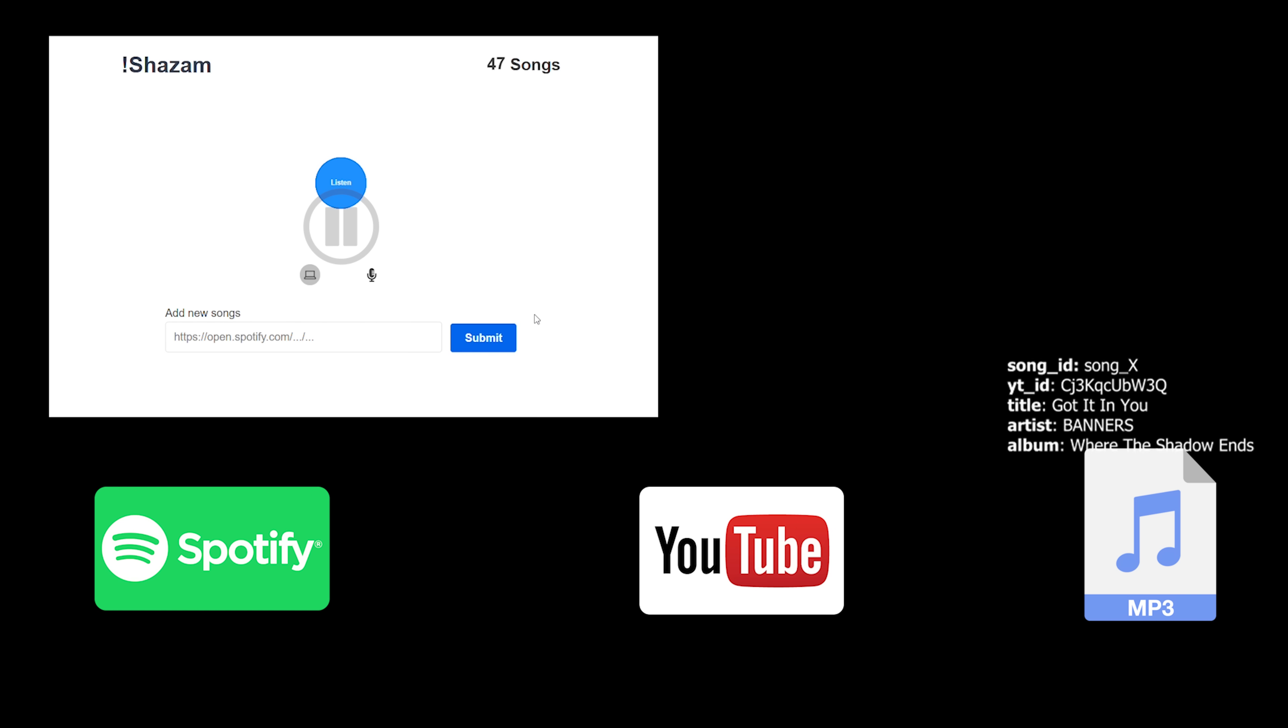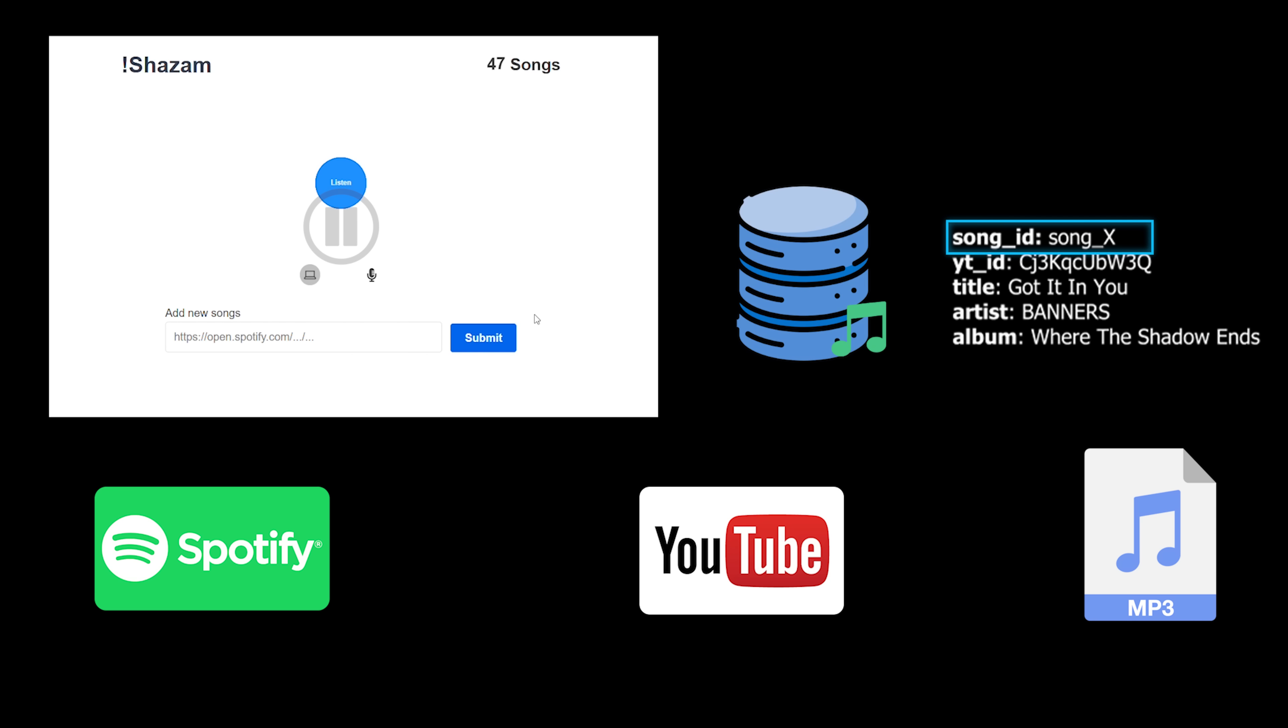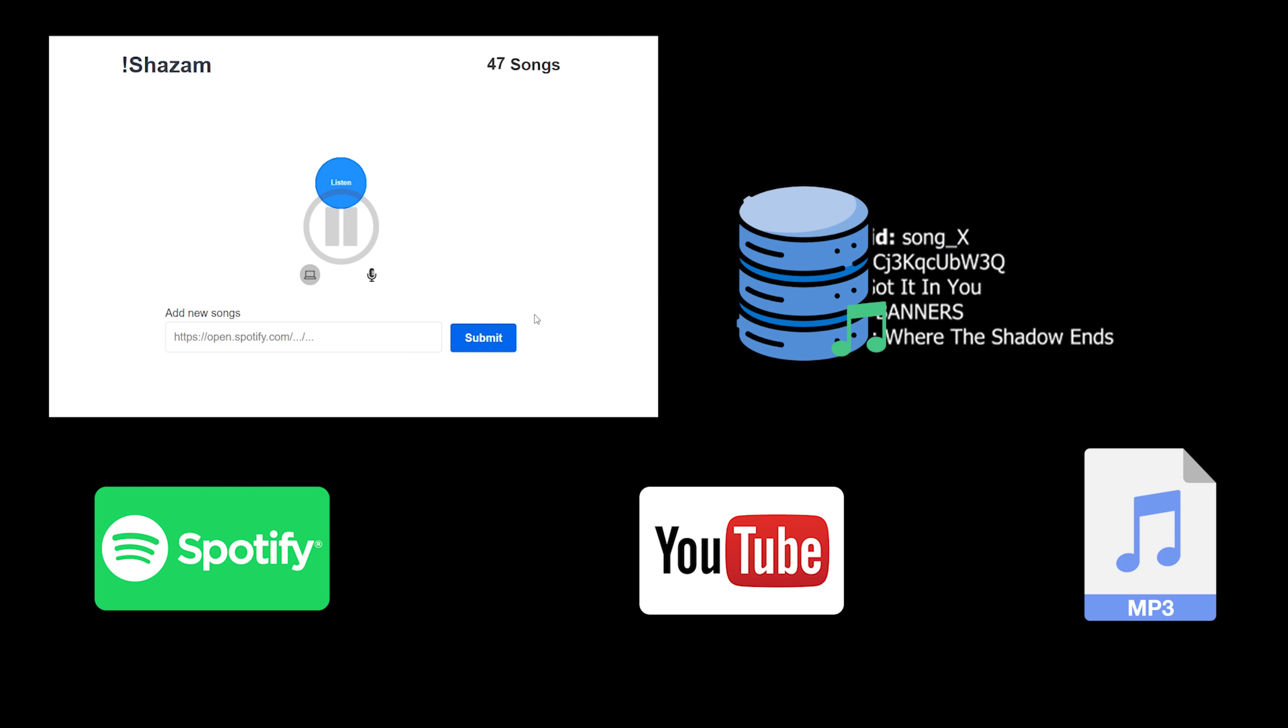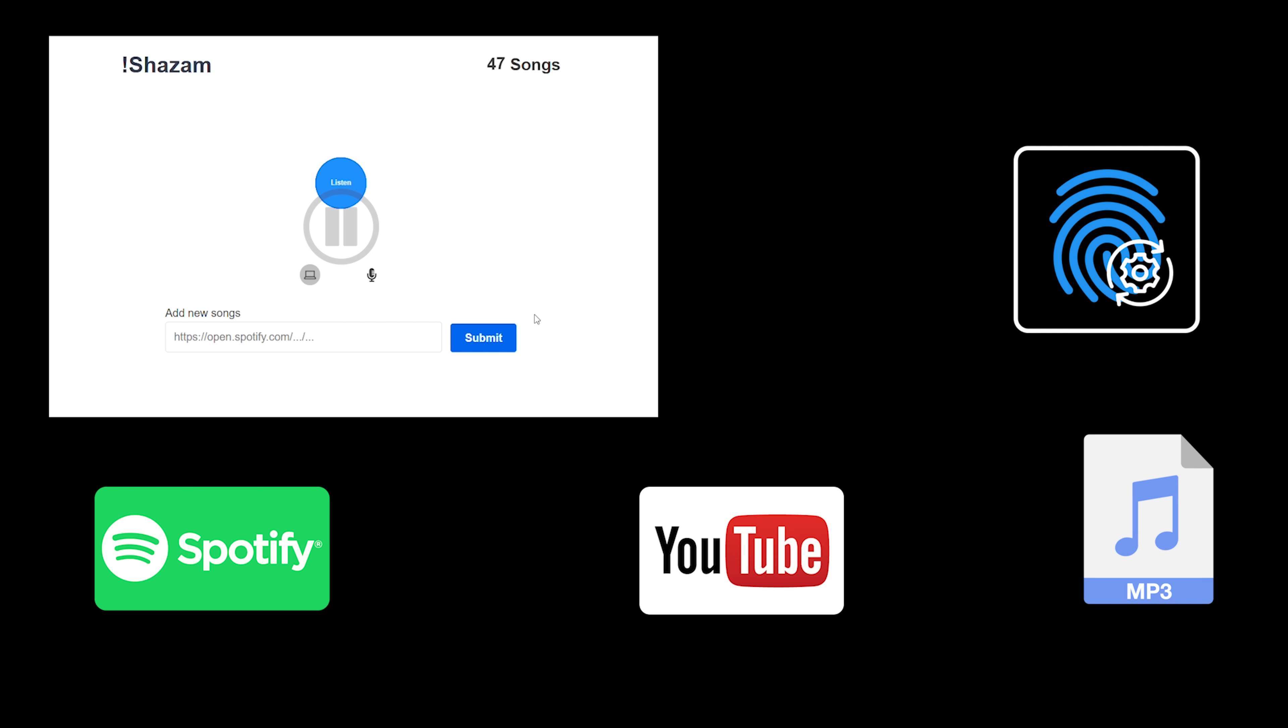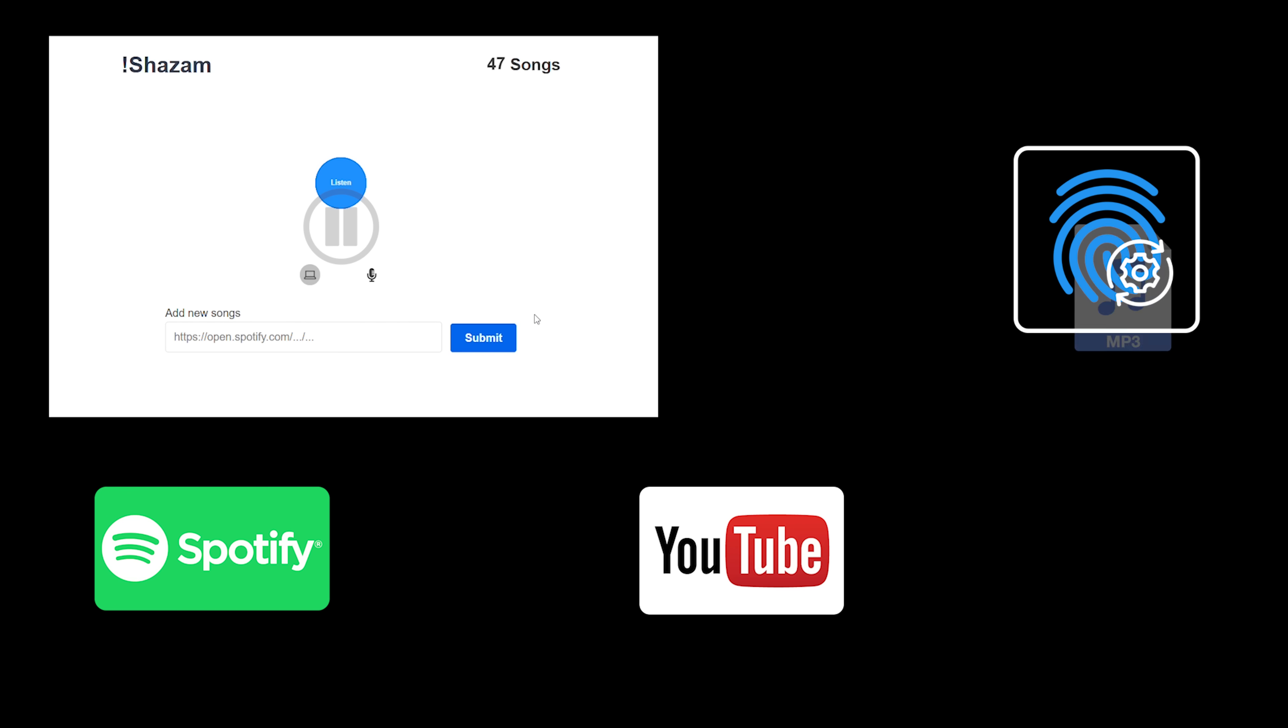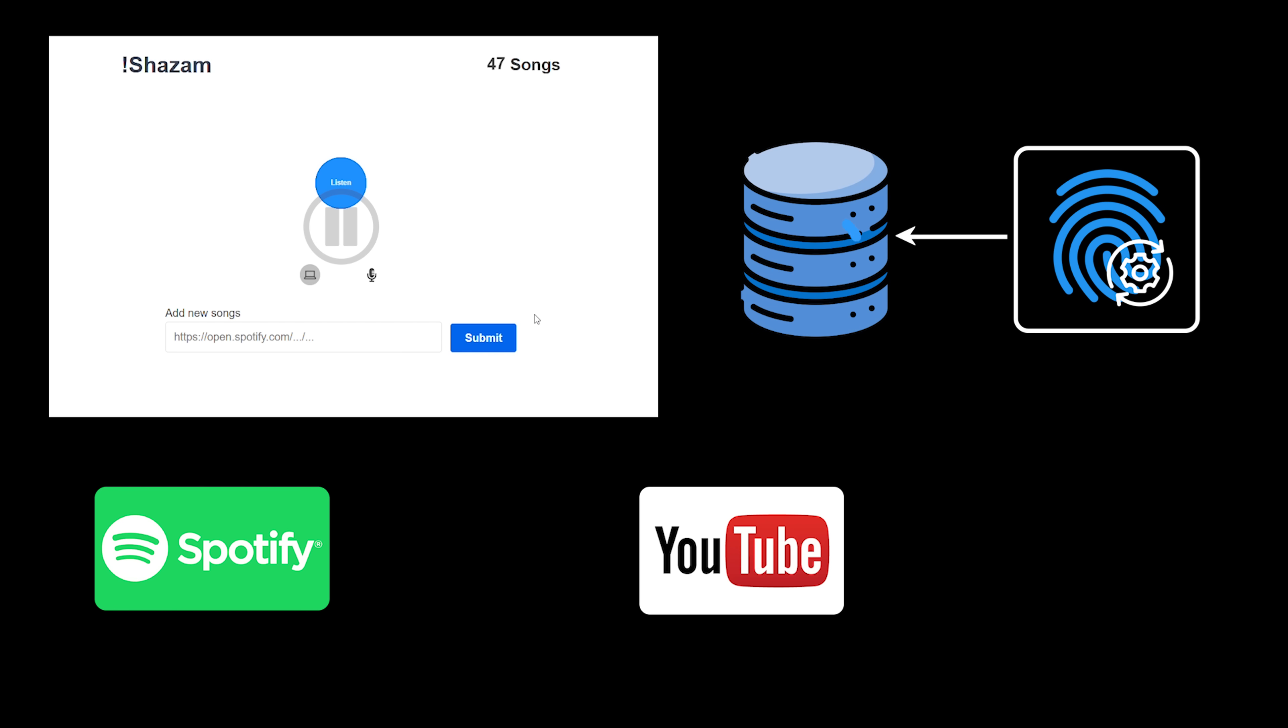Afterward, I assign a unique ID to the song, and all relevant data about the song, including the YouTube video ID, are saved to a song database. Next, the song's audio data goes through the fingerprinting process, and the resulting fingerprints are stored in the fingerprint database.